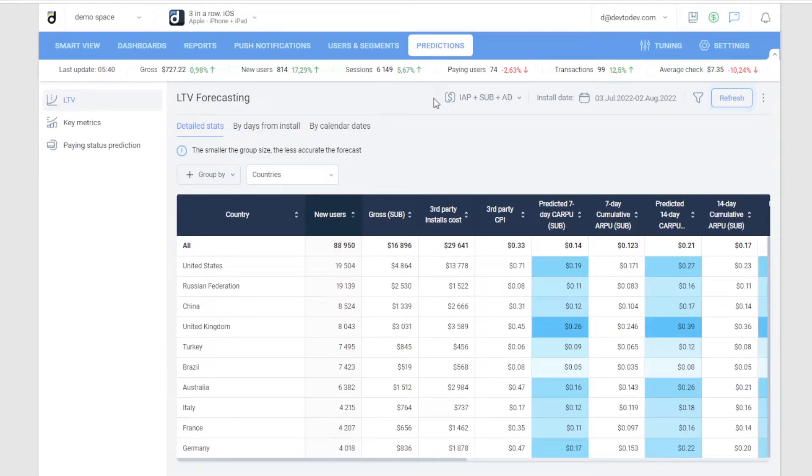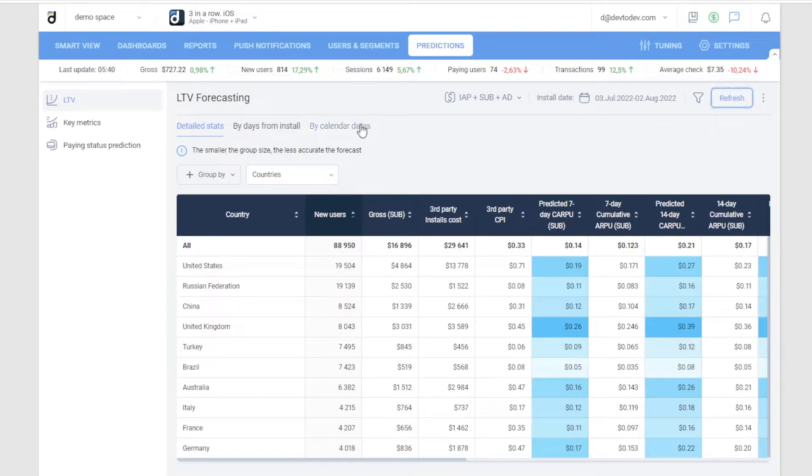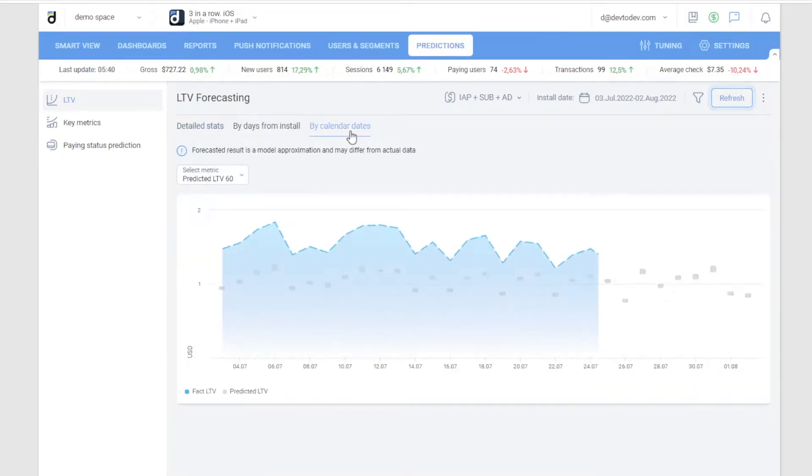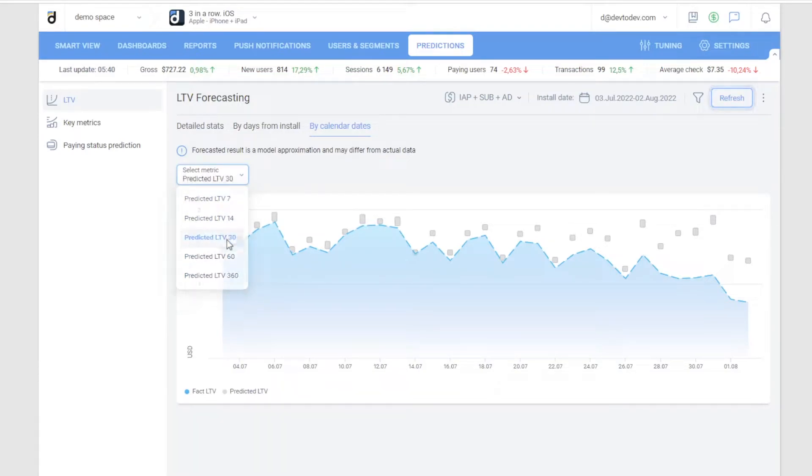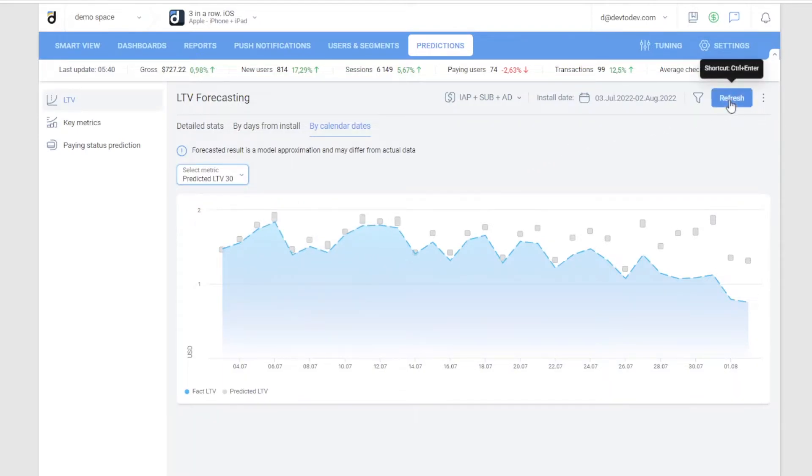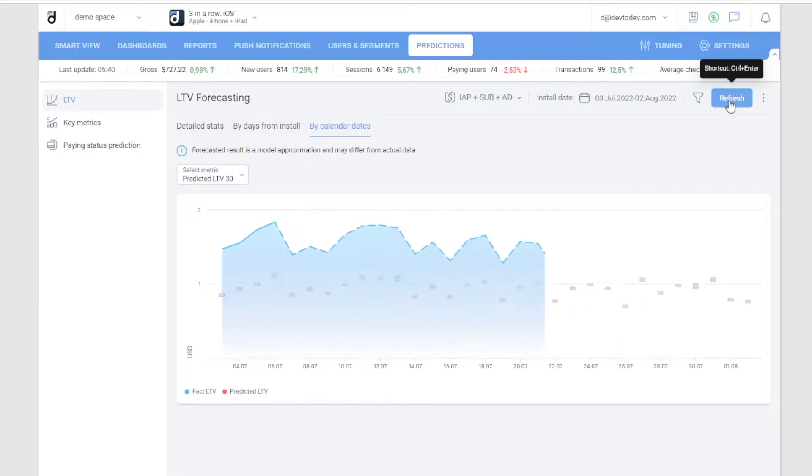To create a forecast, we use data on payments, user actions and properties. It allows us to predict lifetime value three days after installation, which the user spent in the app. As a result, we get LTV forecasts for 7, 14, 30, 60 and 360 days.